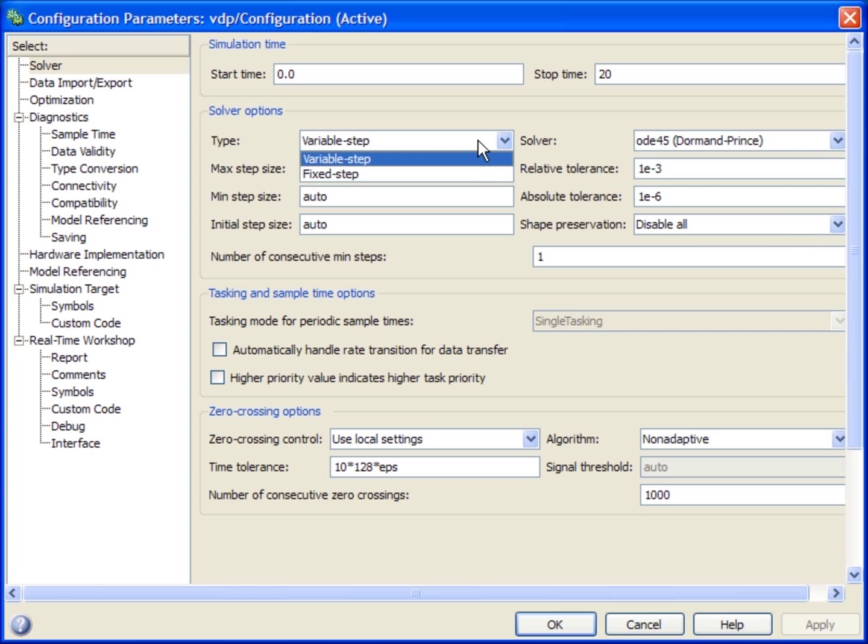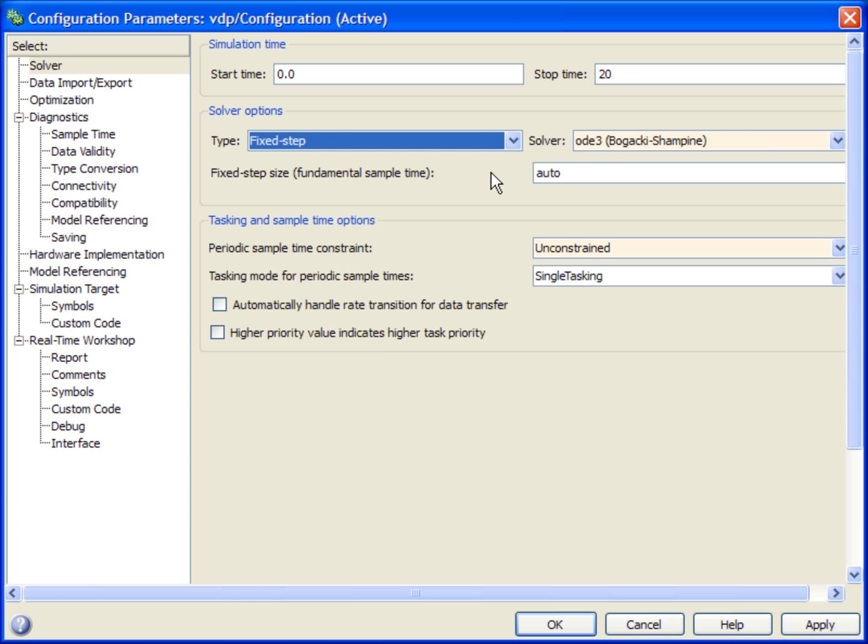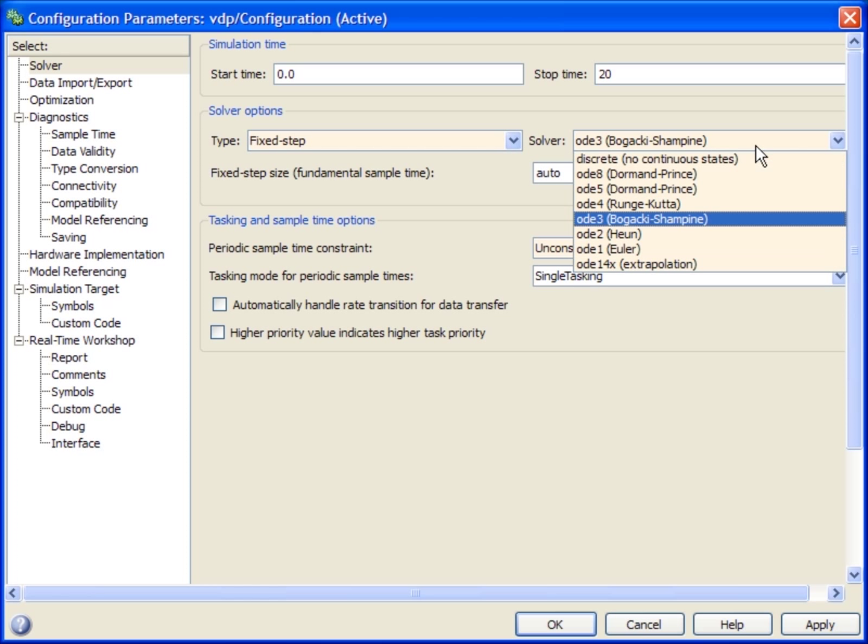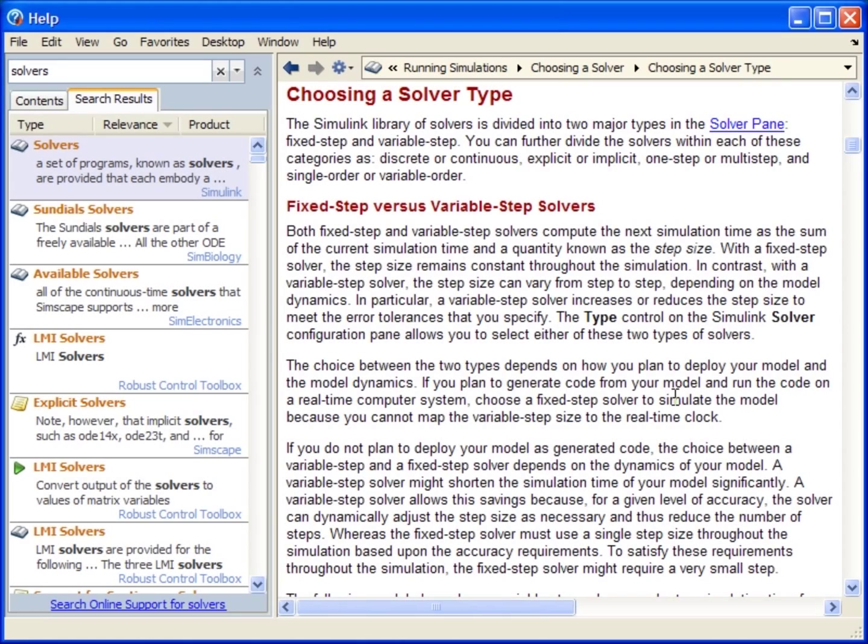You can also choose a fixed-step solver to fix the time step to a particular value. A fixed-step solver is needed for generating code that runs in real-time. Once again, you have a choice to select from different solvers with varied accuracy and speed trade-offs. You can look at the documentation for more information on choosing a solver.